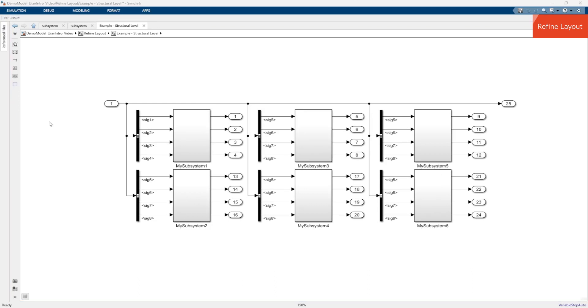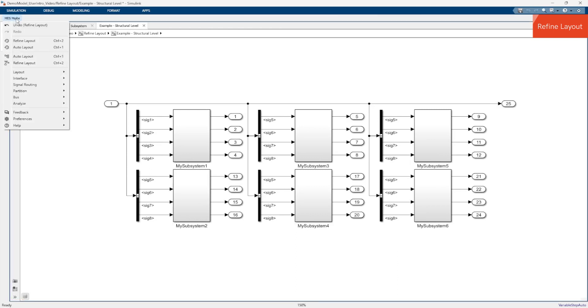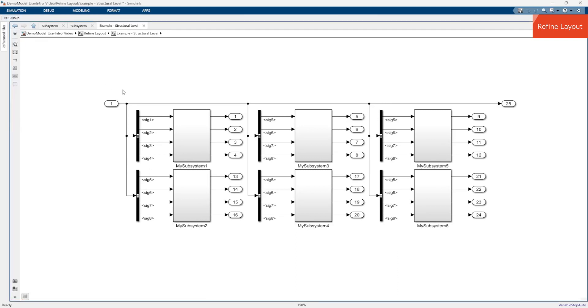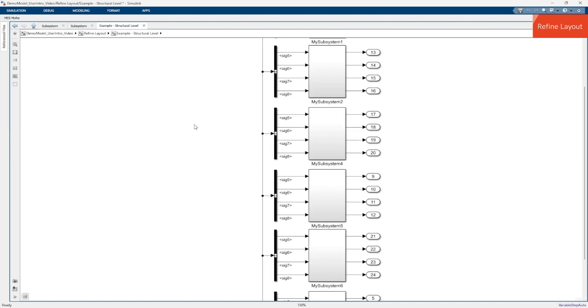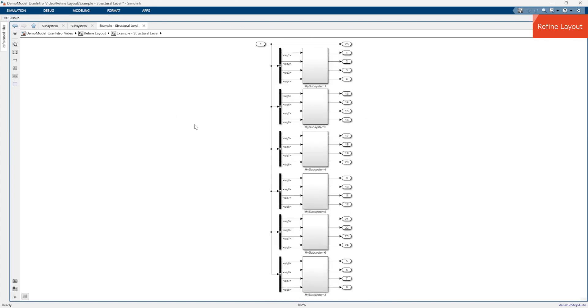Now let's compare this with the result of Auto Layout. The result of Auto Layout is also clean and readable but is very different from your original layout because it does not take into account the initial state. So if you want to have a clean layout similar to your existing one, you can use Refine Layout instead of Auto Layout.